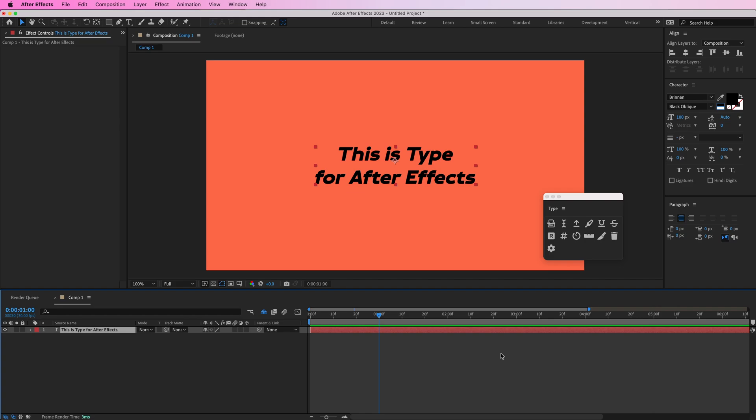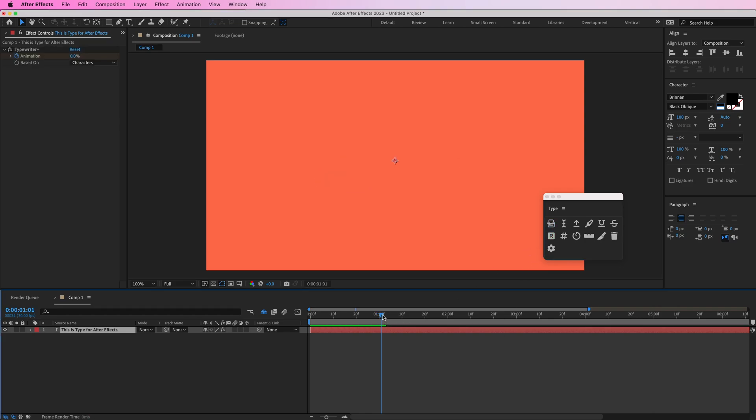Here is a quick overview of type for After Effects. So this first button is going to animate your text being typed out.